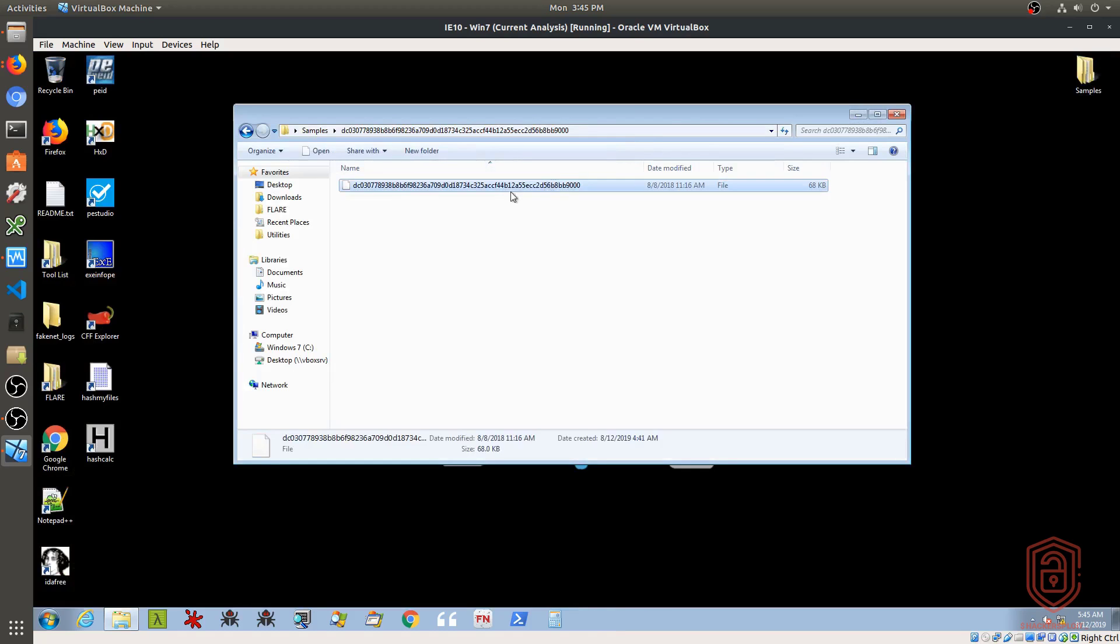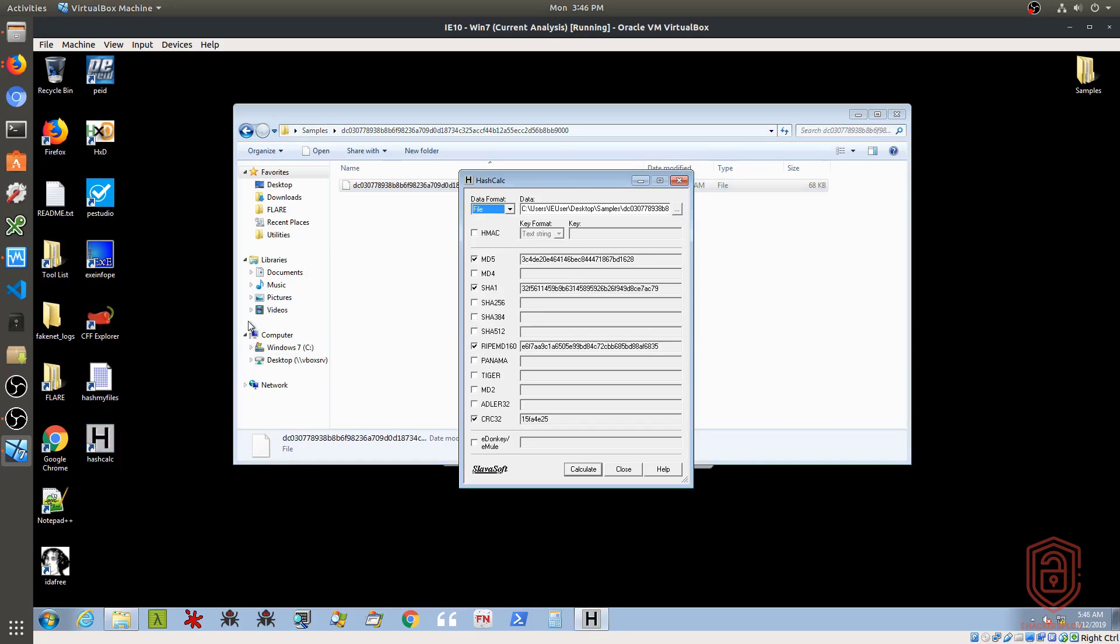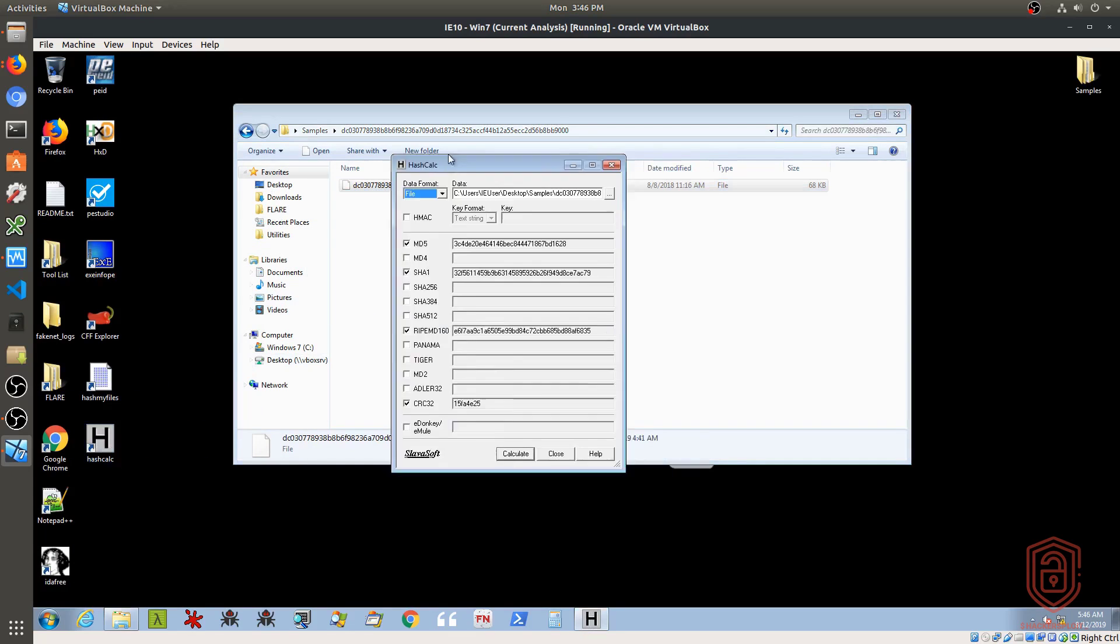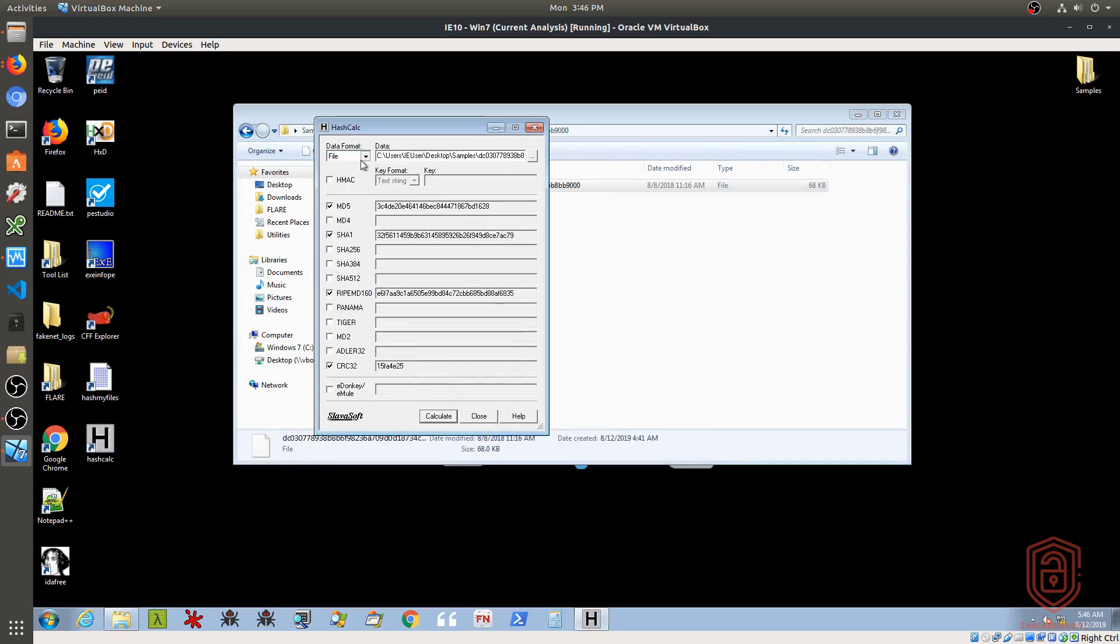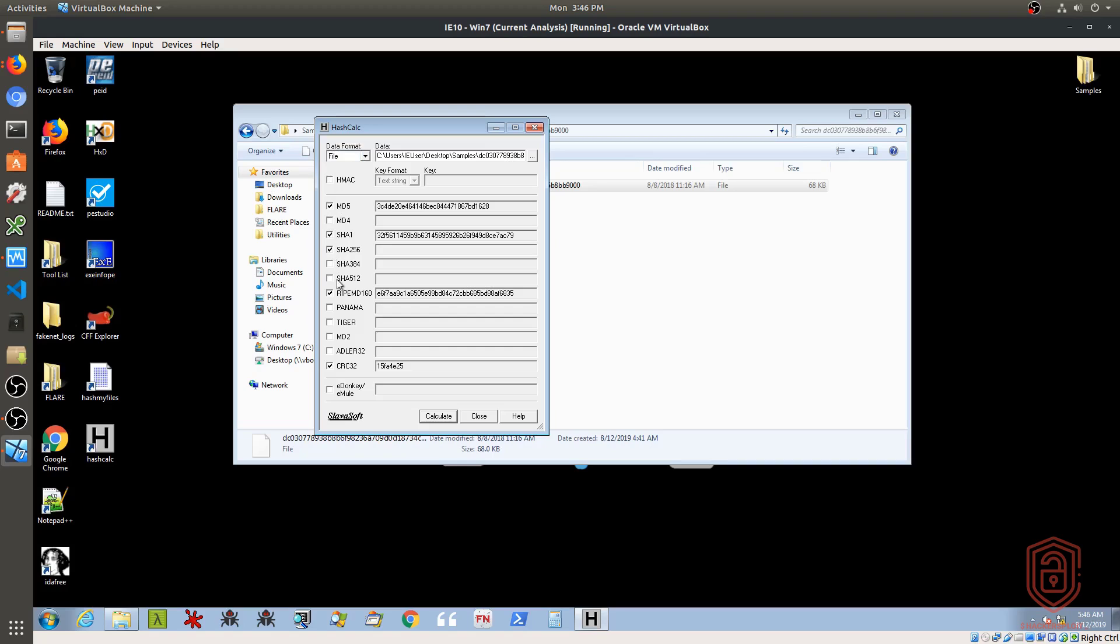We can then also use HashCalc. So if I drag this onto HashCalc right over here, you can see that the data format is either in the form of a file or a hex string, a file hex string, or text, and then I can generate the various hashes. So for example, I can generate MD5, SHA-1, SHA-256, and SHA-512. Let me get rid of RIPEMD160, and we'll get rid of CRC32. And I'll calculate this once again, and immediately you can see we get the MD5 hash.